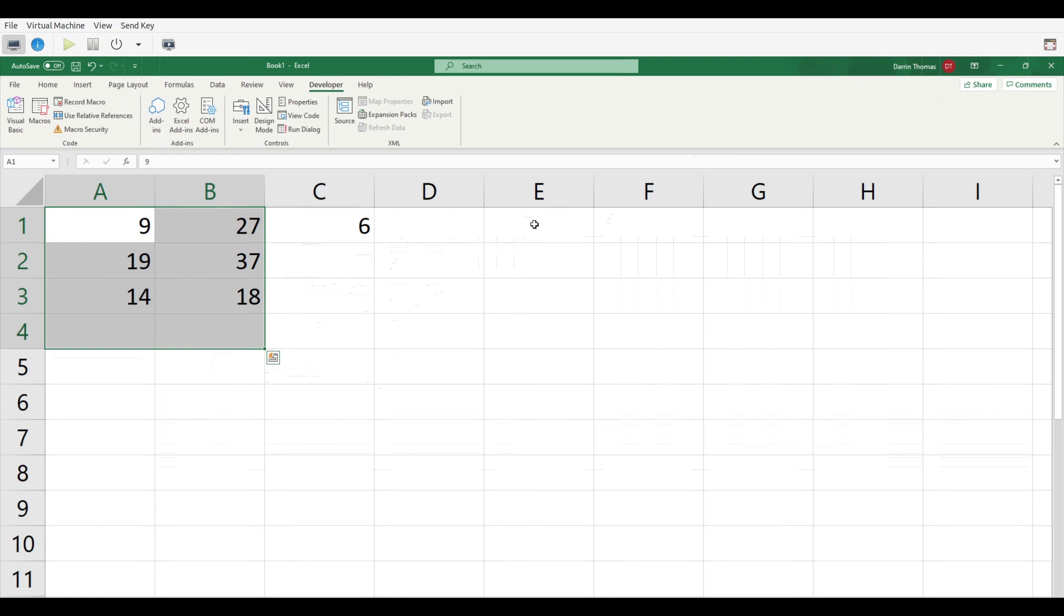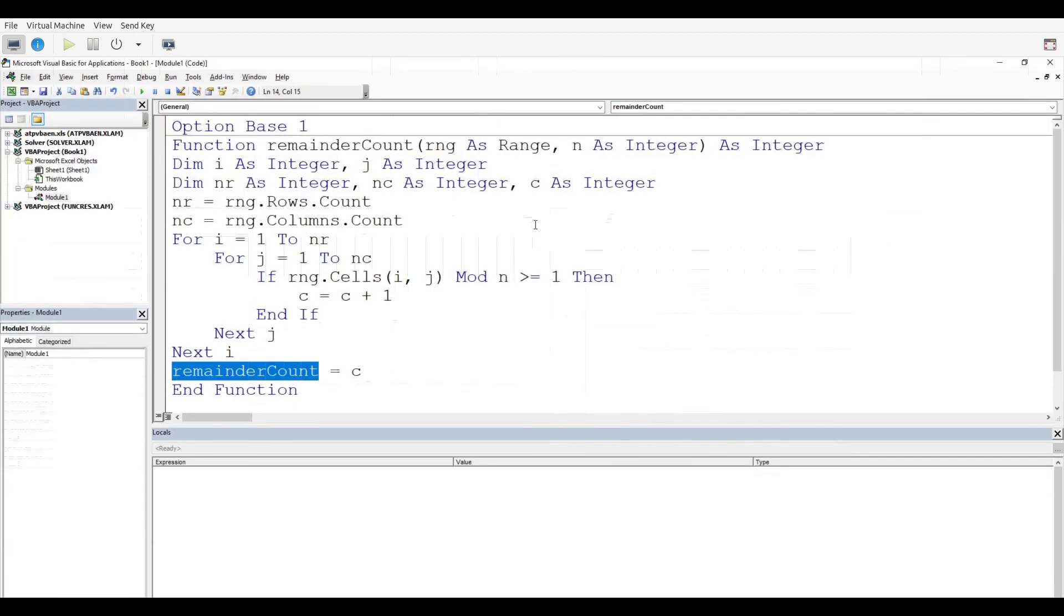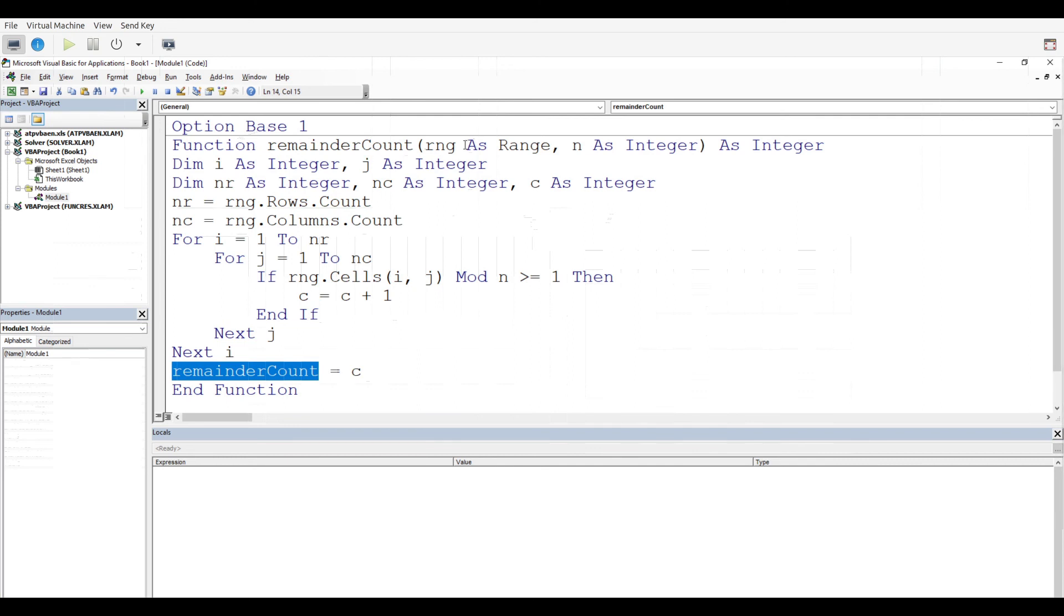To do this, you can see the code right here. We had to declare our function first, with two arguments: the range and n, whatever number we wanted to divide the numbers in our array by. Then we had to set up our variables for our rows and columns, for counting our rows and columns, and for counting how many numbers meet our criteria.